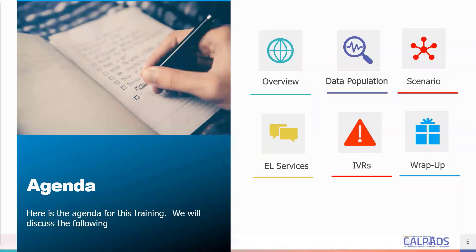Let's go over today's agenda. We will begin with an overview introducing course data population in CALPATS. Next, we will review the data submission in some detail, discussing the field specifications and requirements. Then we will look at common course reporting scenarios. After that, we will spend a moment identifying which course elements are used for English language services. Then we will review some of the more common errors that are triggered during the submission.